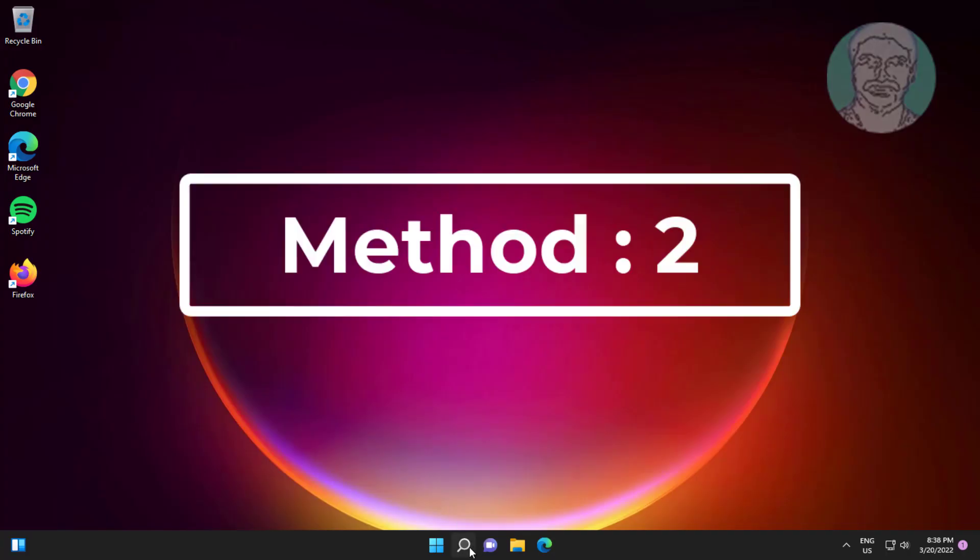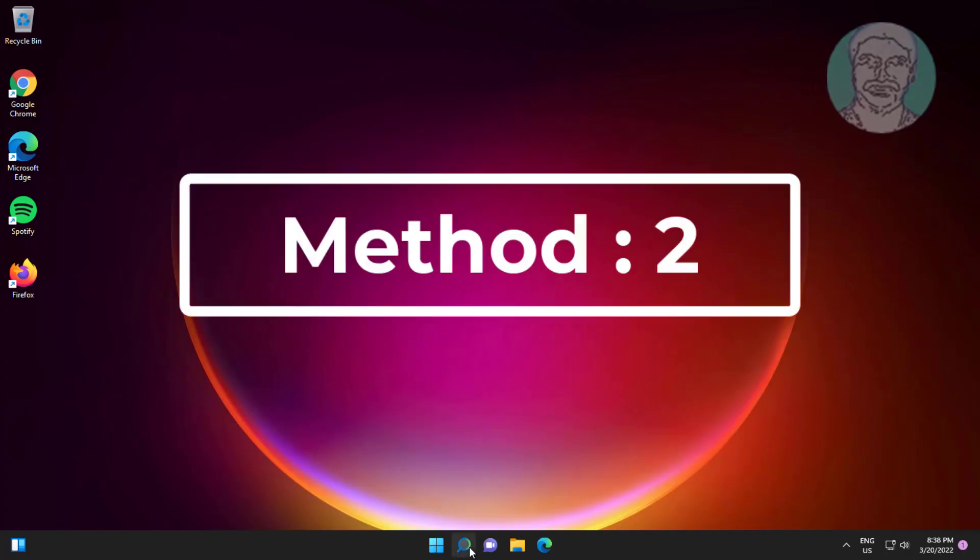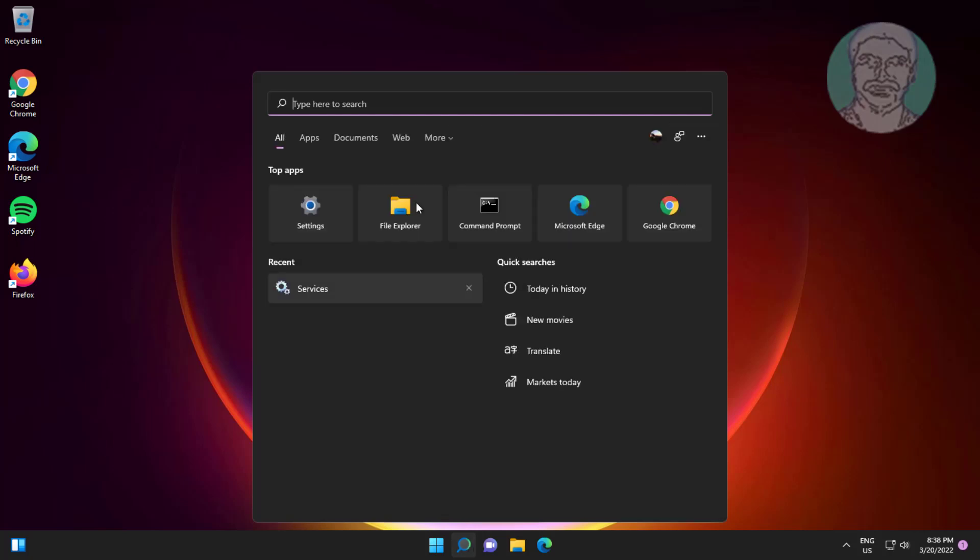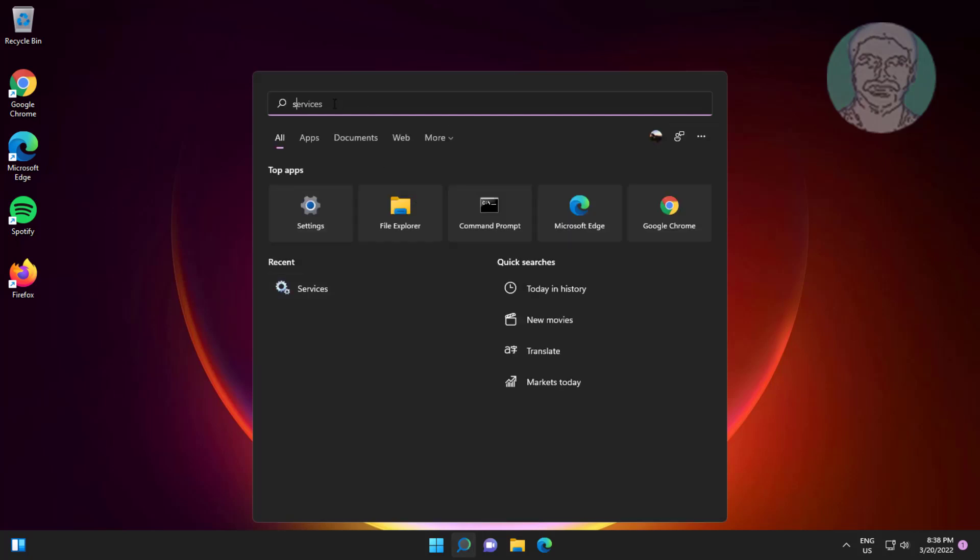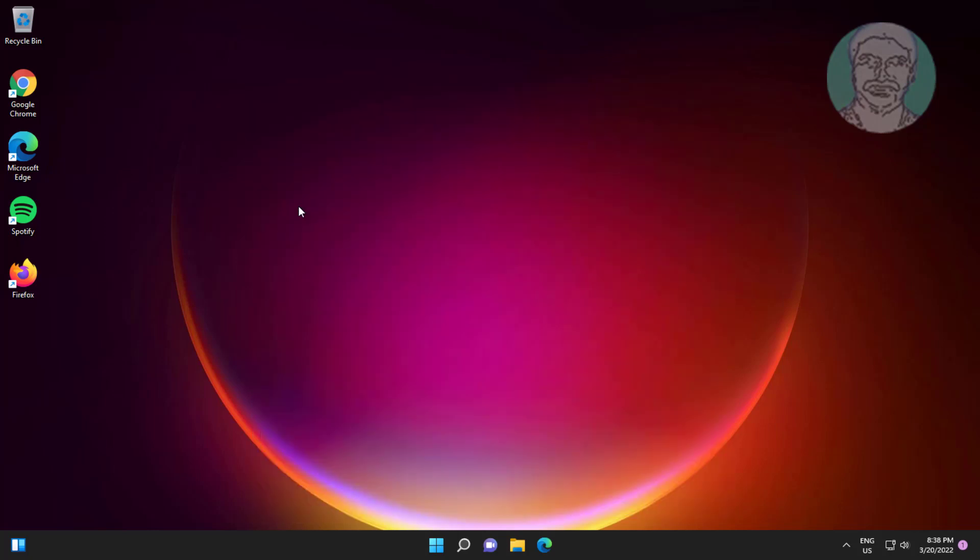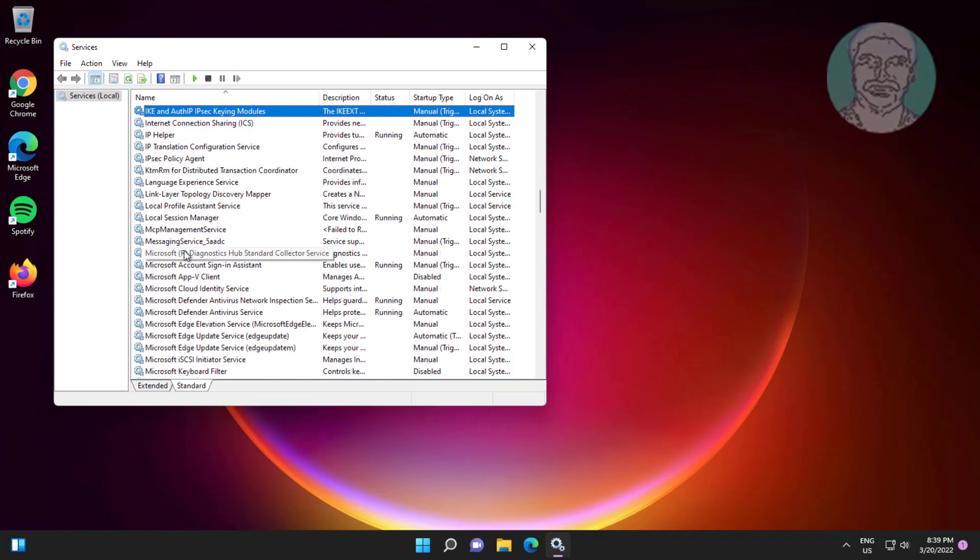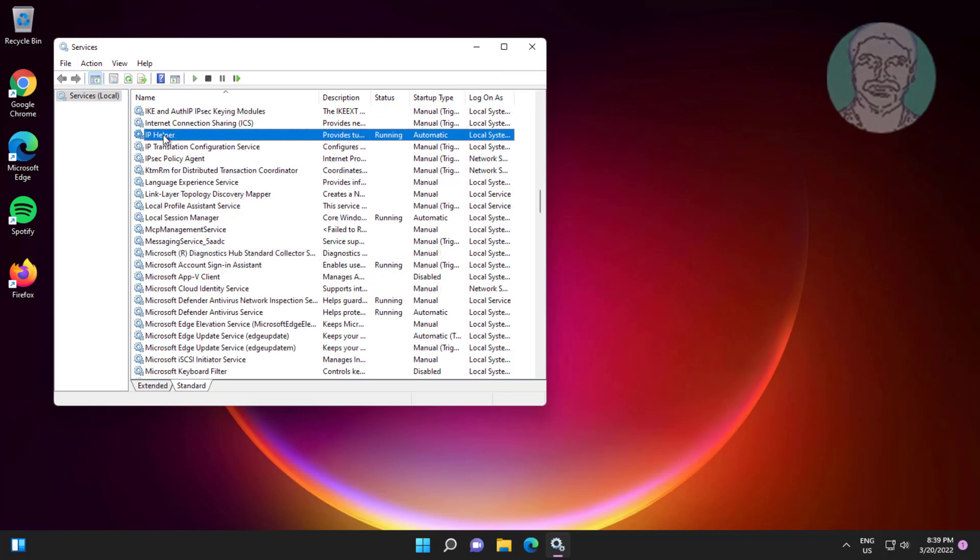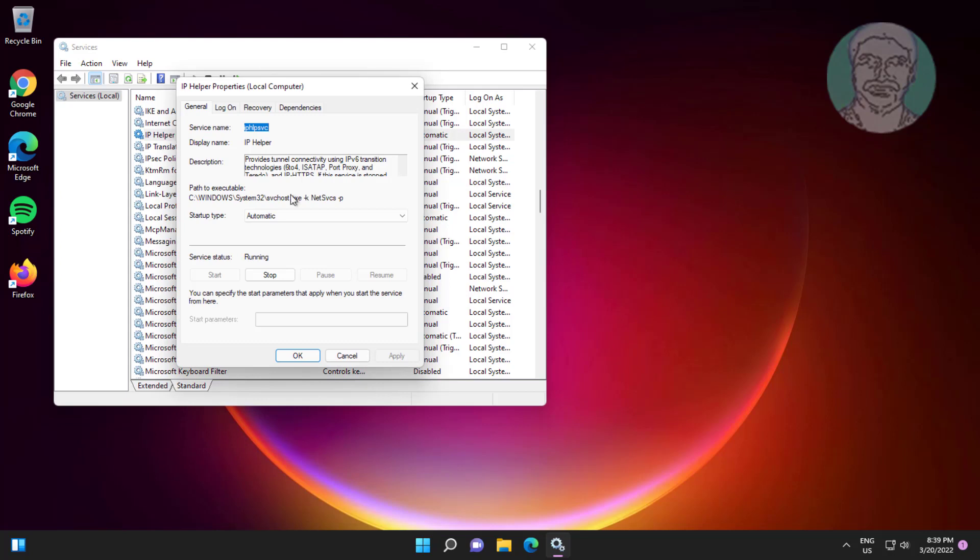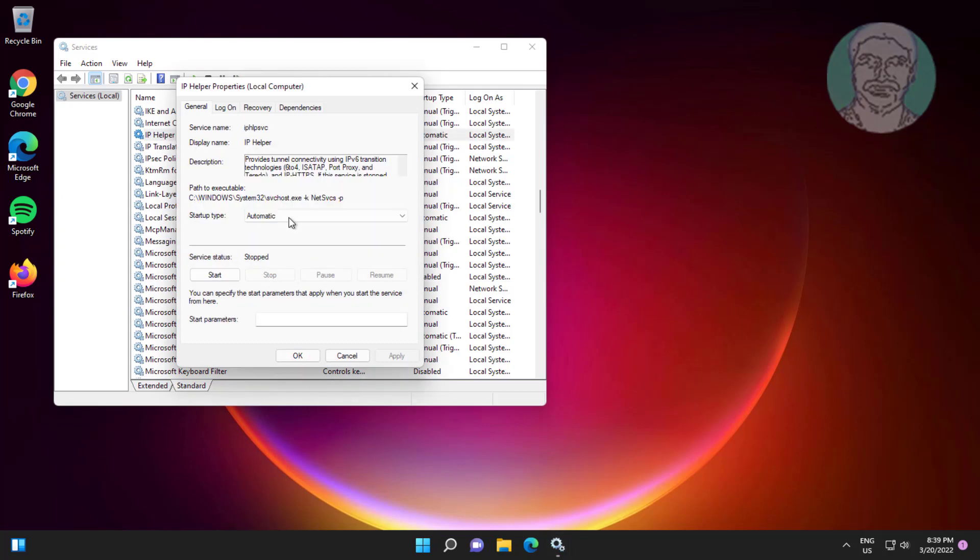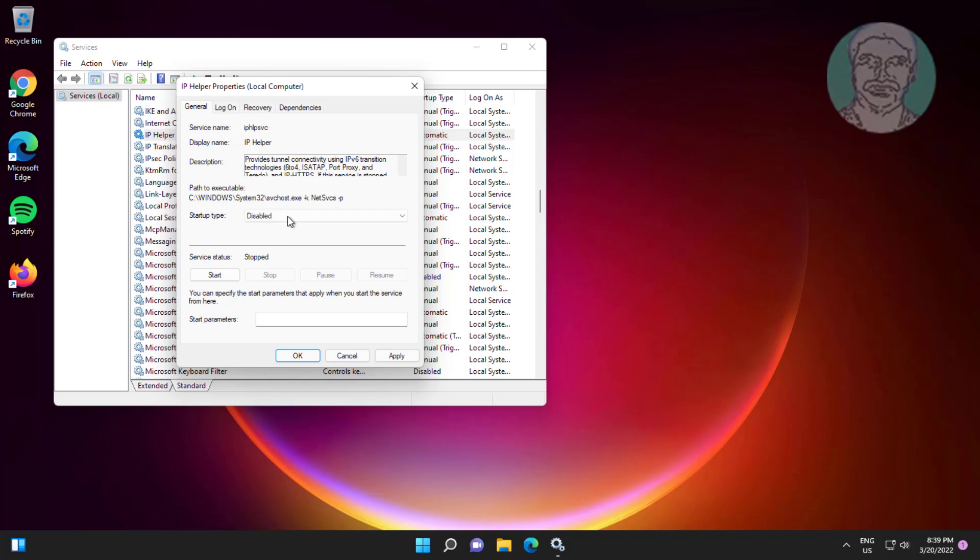Second method is to type services in Windows search bar, click services. Open IP Helper, stop the service, change startup type to disabled, click apply, click OK.